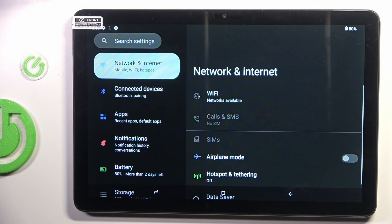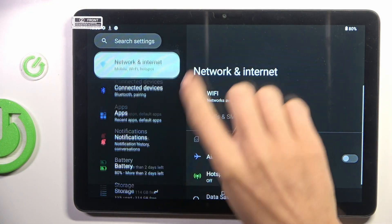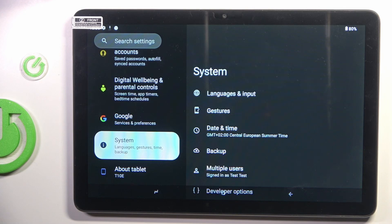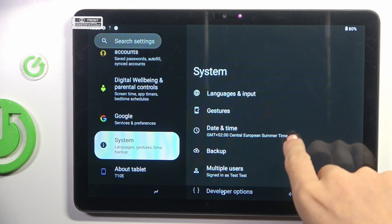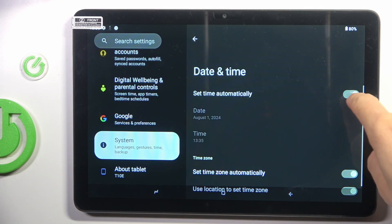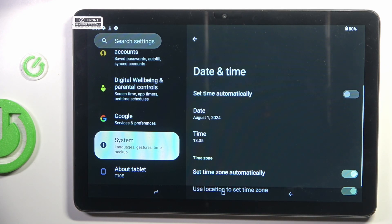So first open the settings, then find and select System, go to Date and Time, and first you need to switch off automatic setup.